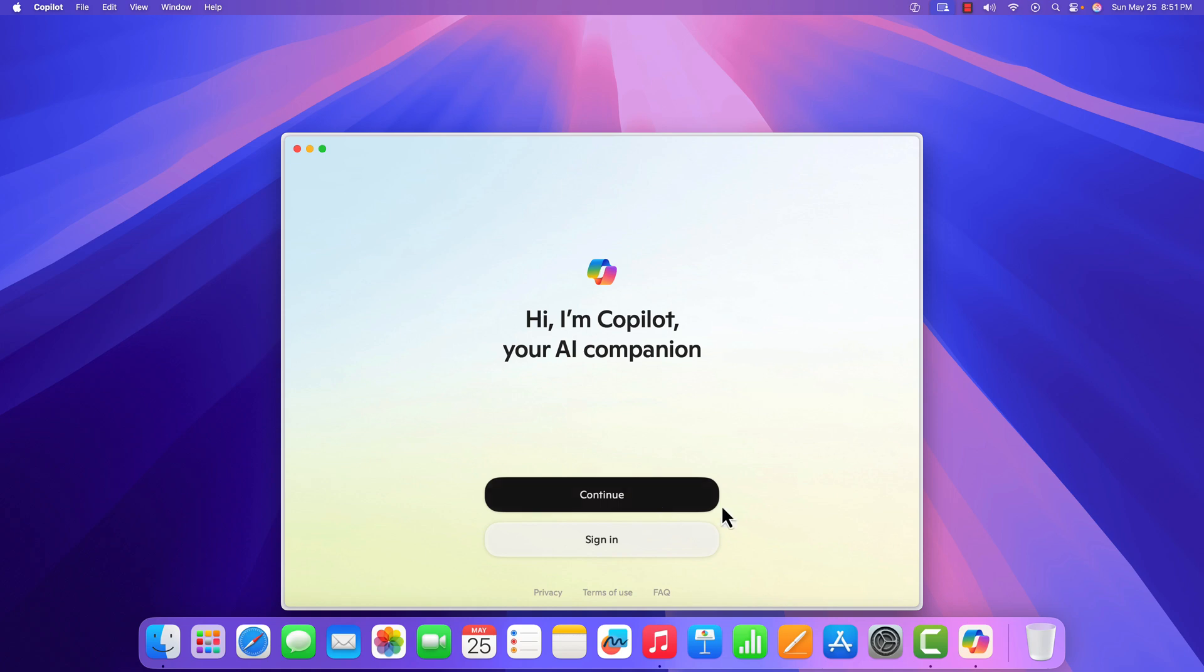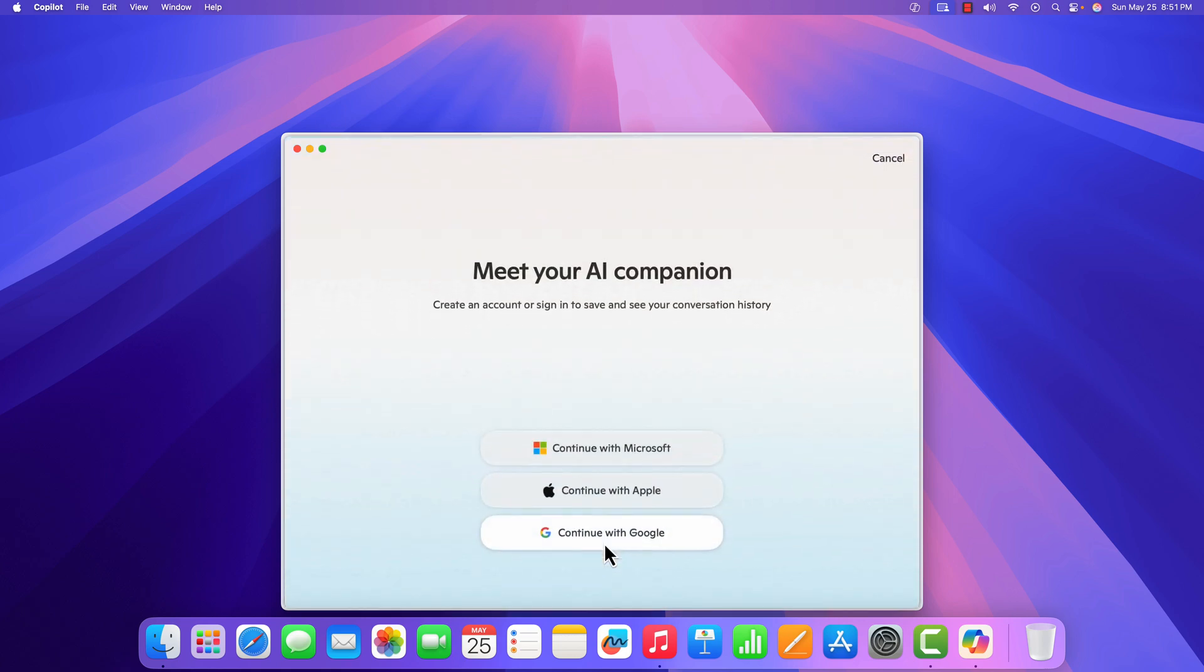Here we have the Copilot application. To use it, you have to sign in to your Copilot account. Simply click on Sign In and sign in with your account.